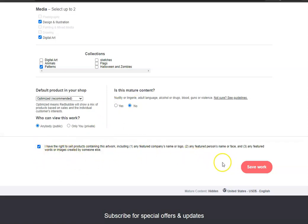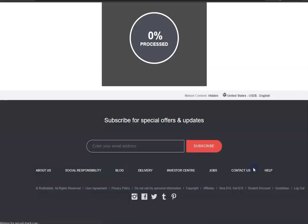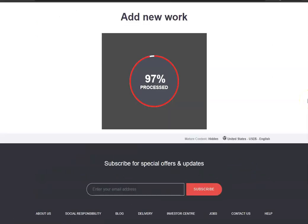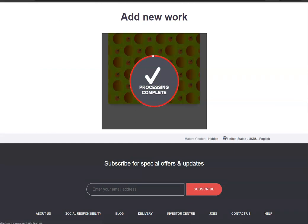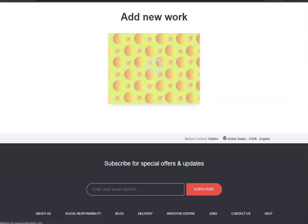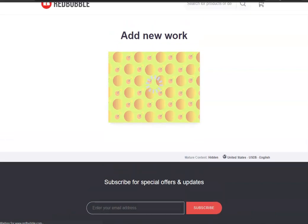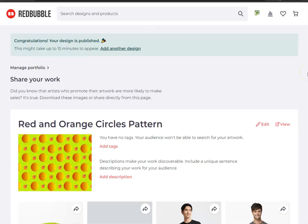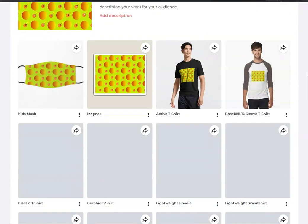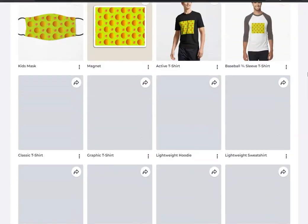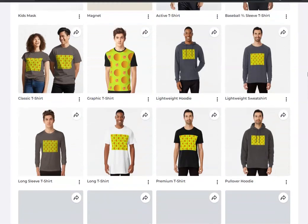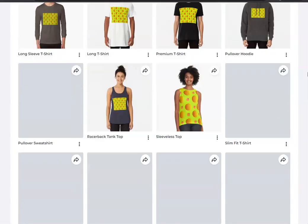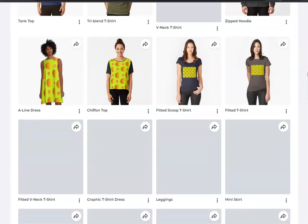And you have to click the checkbox confirming that you have the rights to sell the product, and then save the work. That's how you upload a design to Redbubble step by step. Once you're done it'll bring you to this page and show you how it's going to look on the different products that they sell.